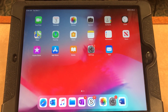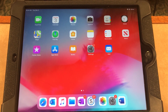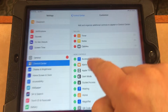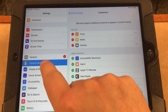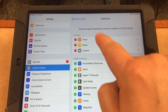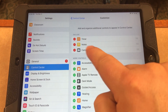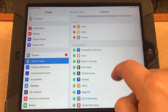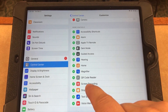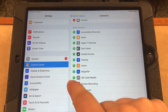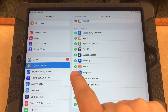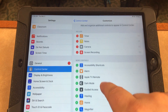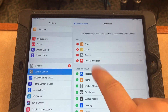First you have to check and make sure the screen recording tool is added to your control center. To do that, simply go into settings, find control center, and look up here. If you see screen recording then it's already included in your control center. If not, find the screen recording tool in the bottom, hit the plus sign and it adds it up here to the tools that are included.